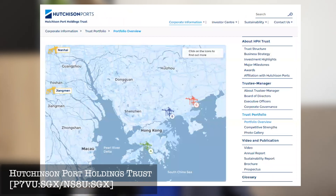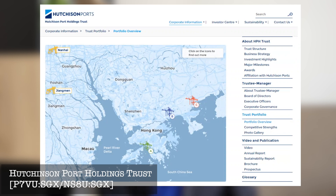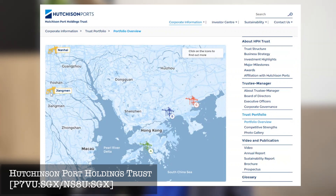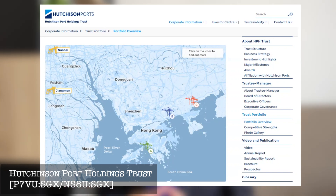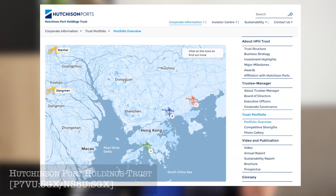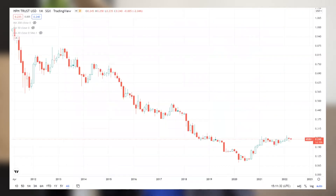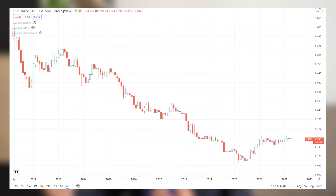The third one, which quite a number of investors hold, is called Hutchison Port Holdings Trust. They are mainly doing port business — their ports are mainly in Hong Kong, Shenzhen, and Huizhou, and they also have some river ports in the Guangzhou and Foshan area. So they are doing port business practically in the Guangdong and Hong Kong area. This business trust has been around for more than 10 years, and the trust's performance chart also doesn't look that nice.